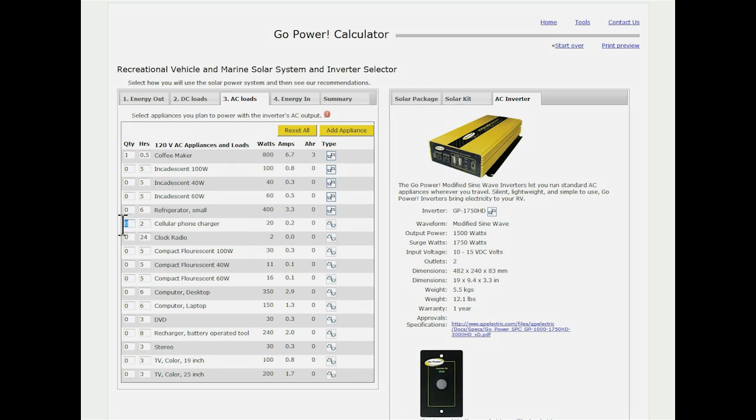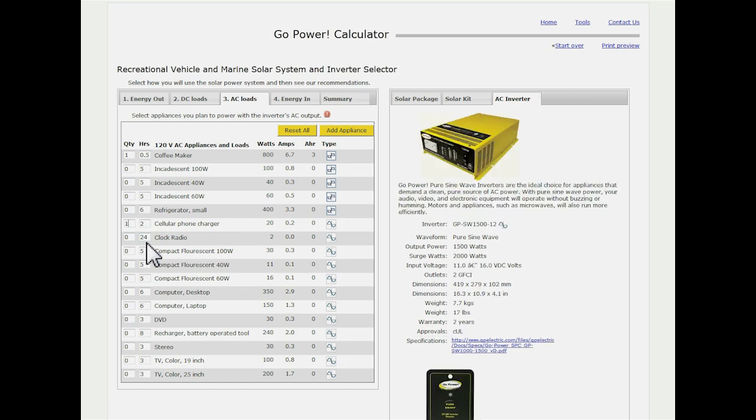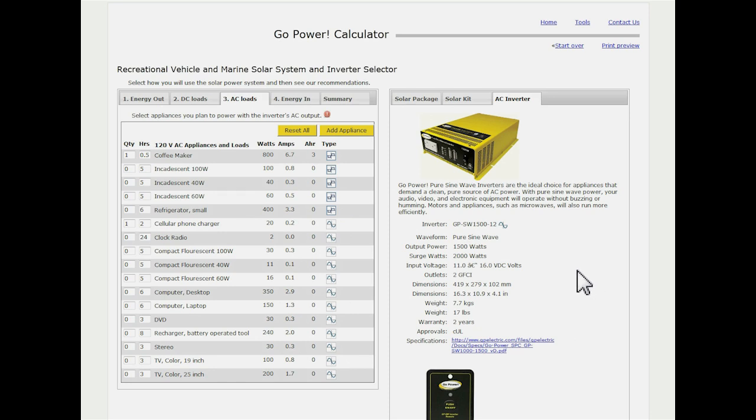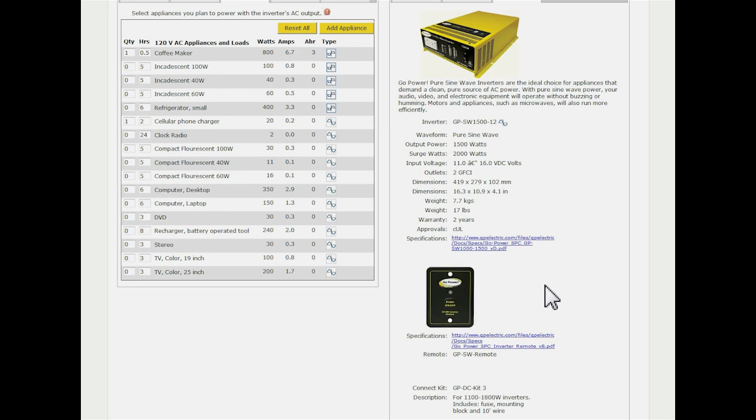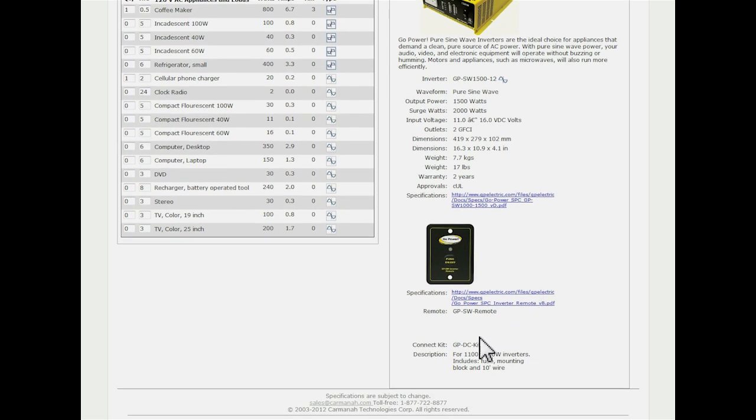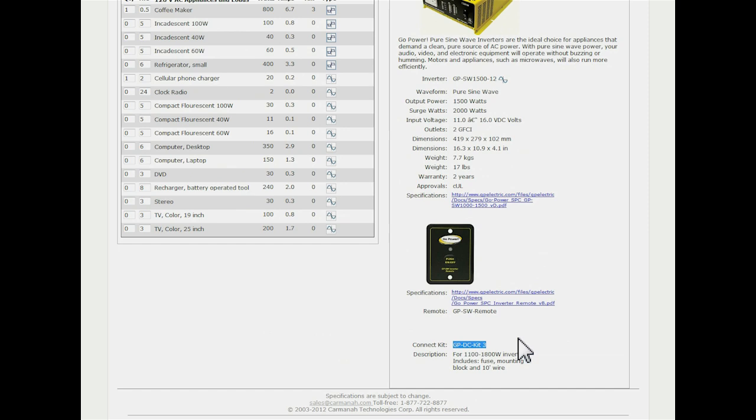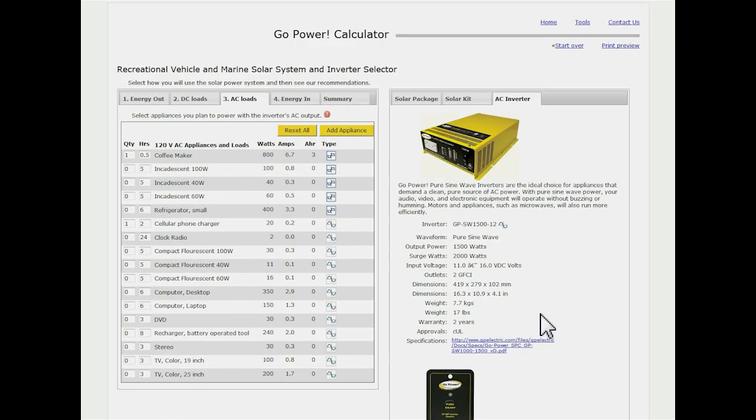If I select one of these, like the cellular phone charger, you're going to see it immediately changes us over to a pure sine wave inverter. You're also going to notice, if I scroll down on the right hand side here, that we have the remote for turning the inverter on and off. And if we scroll down a little further, you can also see we've got the GPDC kit 3. What that is, it's the cable kit to hook the inverter to your batteries. And so you have everything that you need to hook the entire system up.